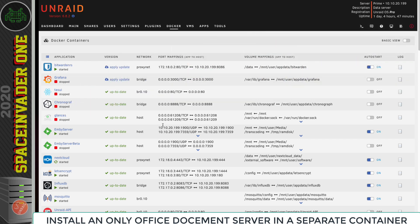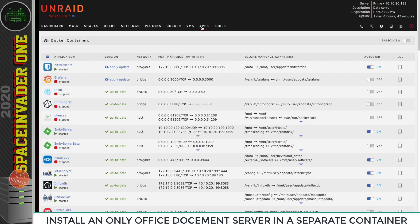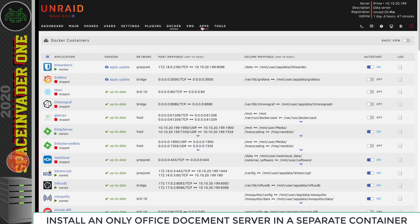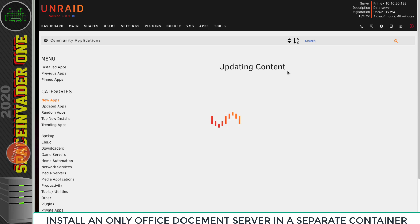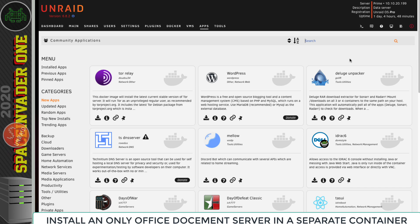Now you may be thinking to yourself, just what was the point in Space Invaders showing you how to set up OnlyOffice in a way where it isn't currently working? Well, that's because I'm sure very soon it is going to be working the way I just showed you. But until then, maybe if like me you prefer to keep your Nextcloud and OnlyOffice containers separate, then this is how to install OnlyOffice document server as its own separate container.